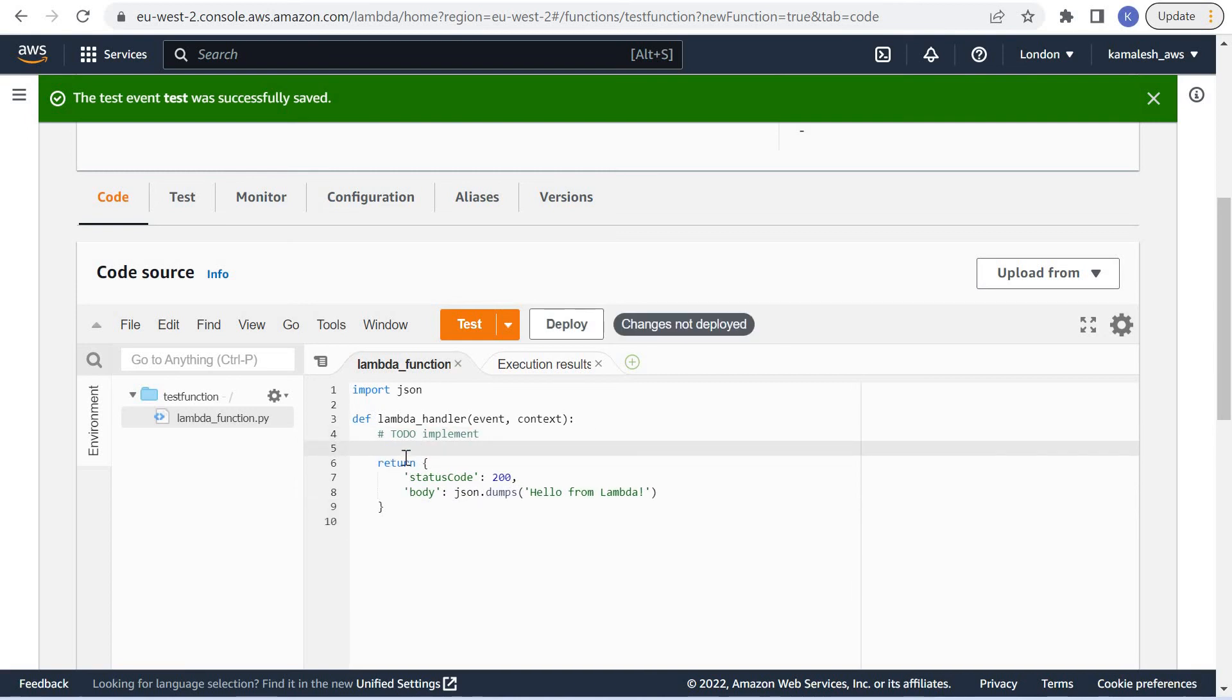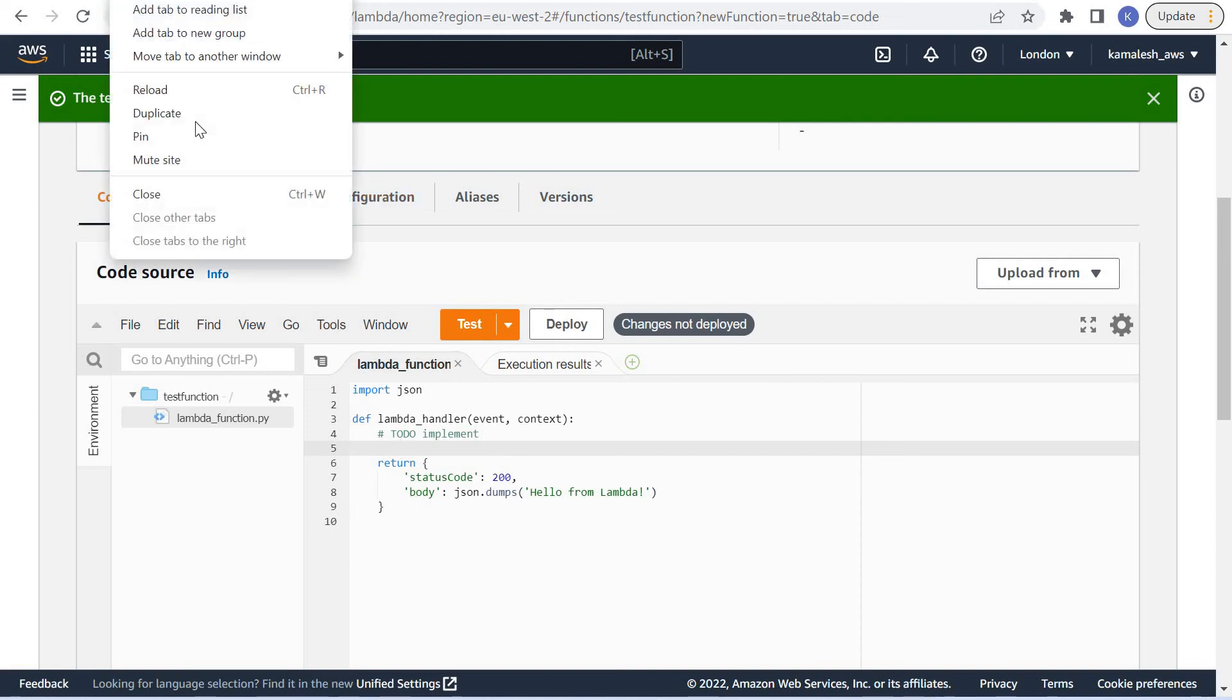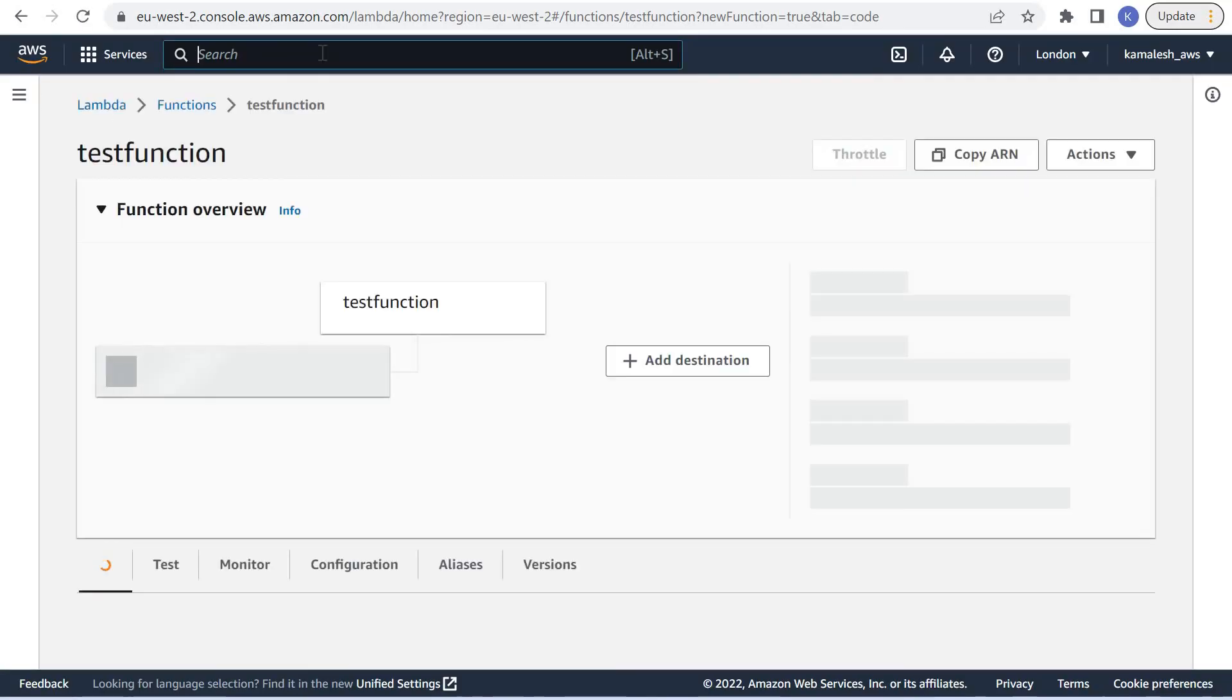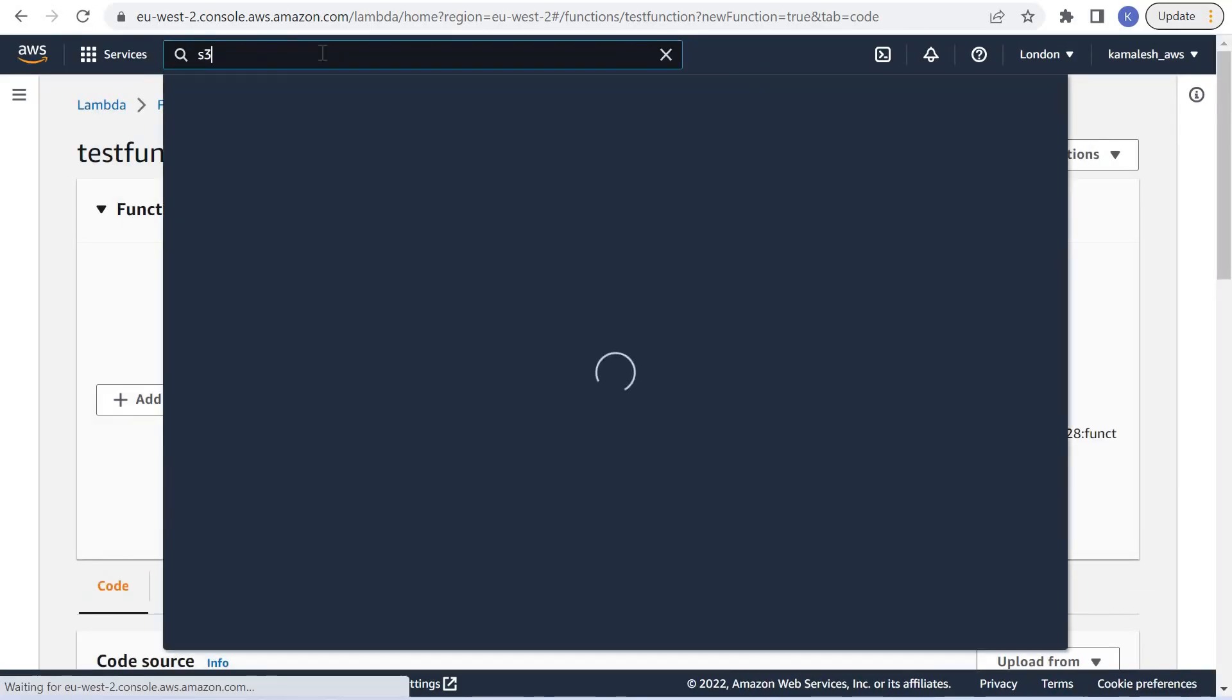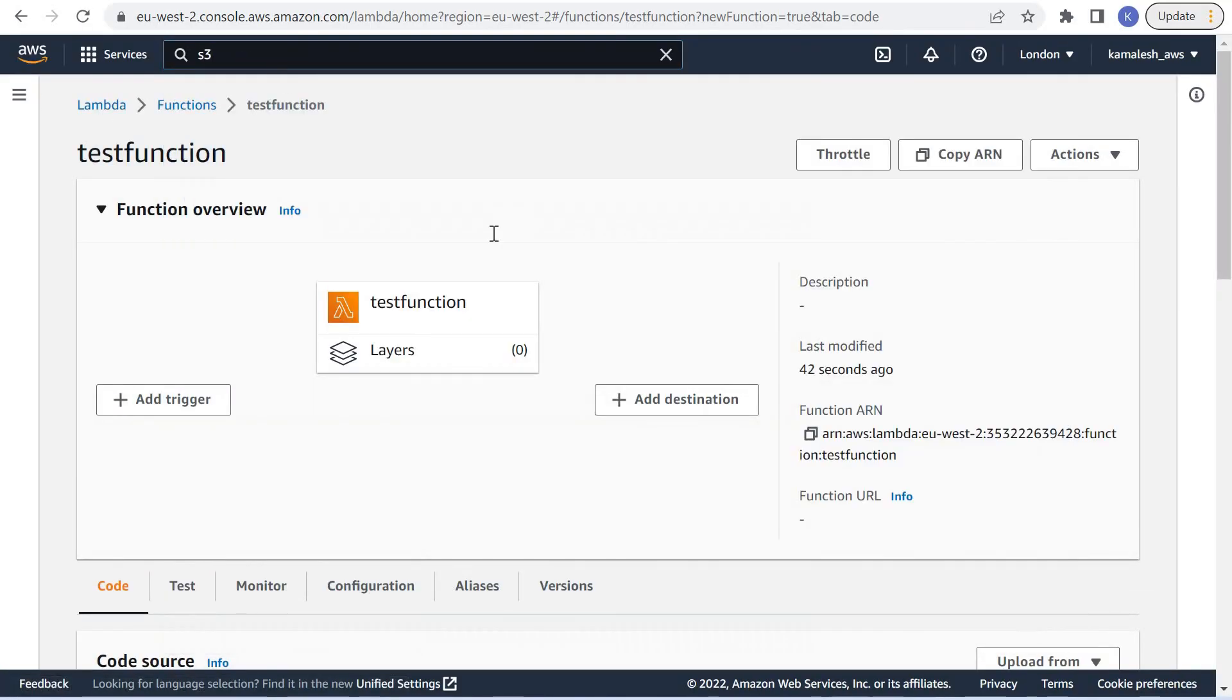Suppose through this function we want to access an S3 bucket and want to list the contents of this S3 bucket. So now we will go to our S3.